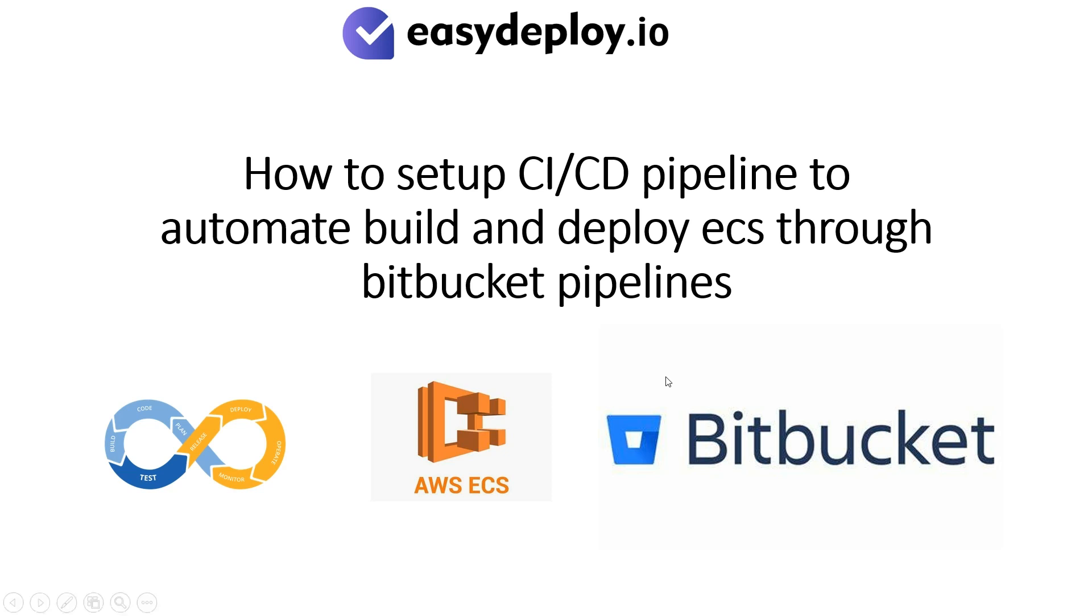Welcome to Easy Deploy YouTube channel. Today we are going to see how to set up CI/CD pipeline to automate build and deploy ECS through Bitbucket pipelines.